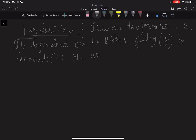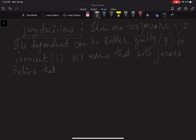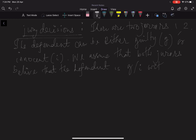To begin with, we assume that both jurors believe that the defendant is guilty or innocent with probability one-half each. So both jurors believe the defendant is guilty with probability half and innocent with probability half.